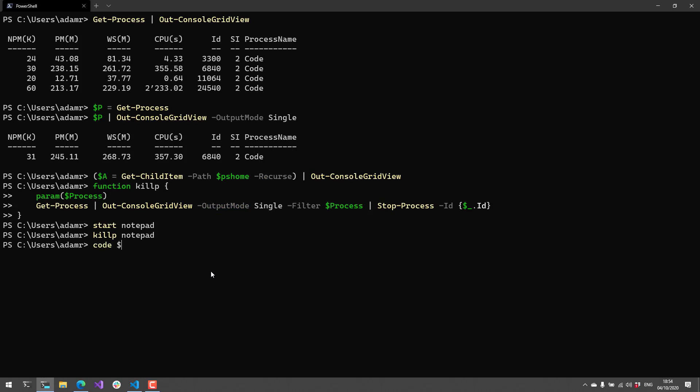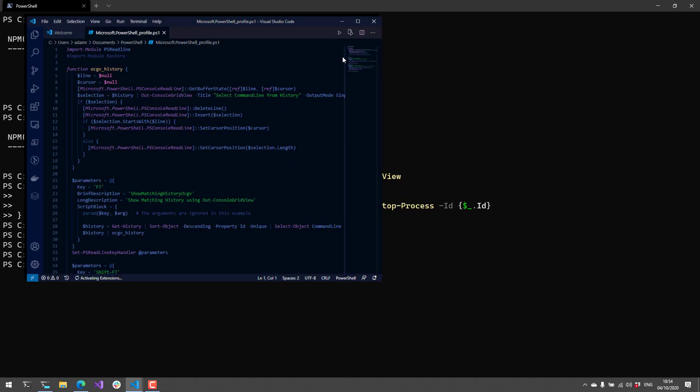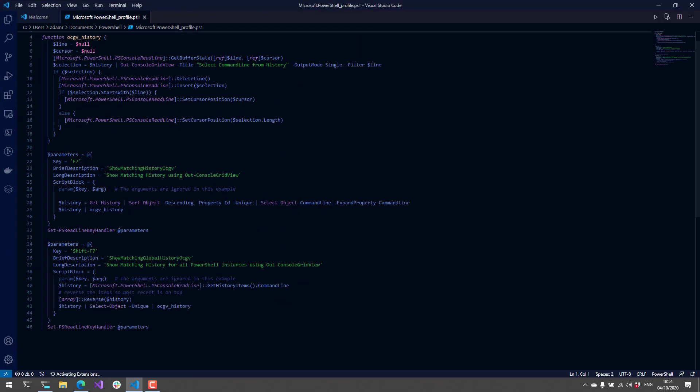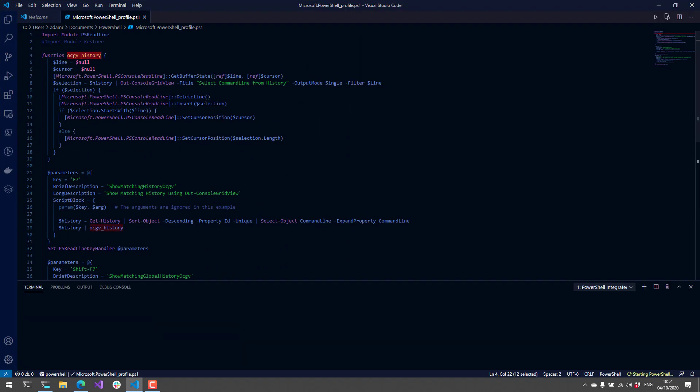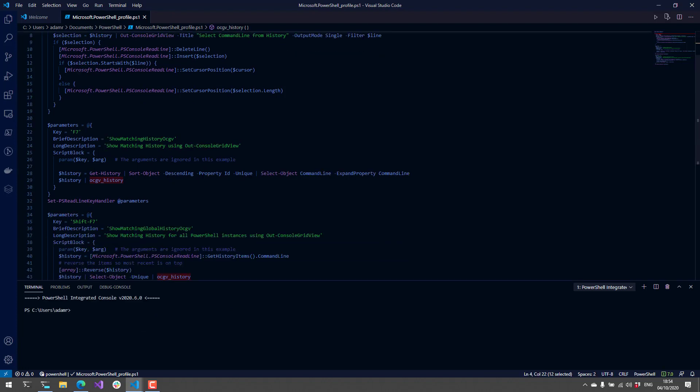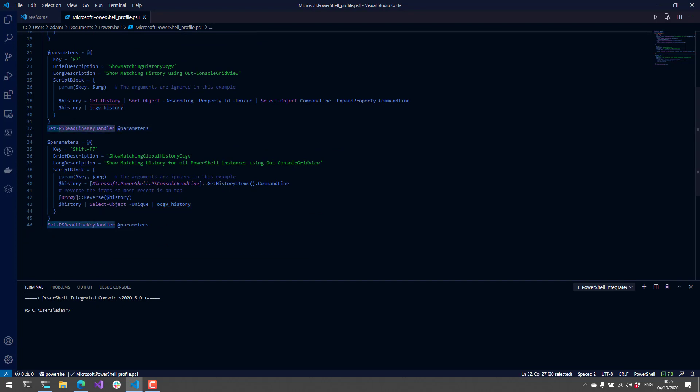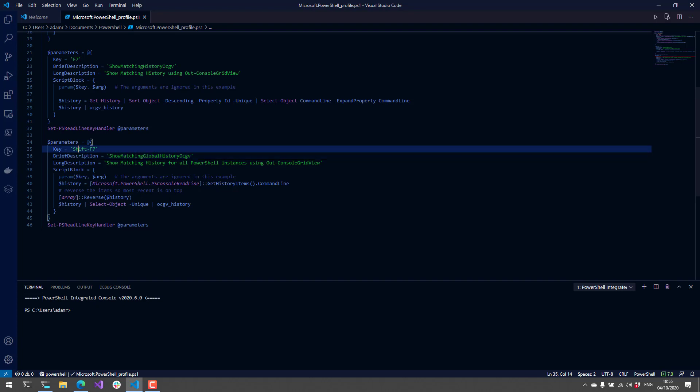Let's pop into my profile. You're going to see here that the way it works is they've defined a function called OCGV-history, and what that does is it sets up two different PSReadLine handlers. We have one for F7 which shows the current history in the out-console-grid-view.